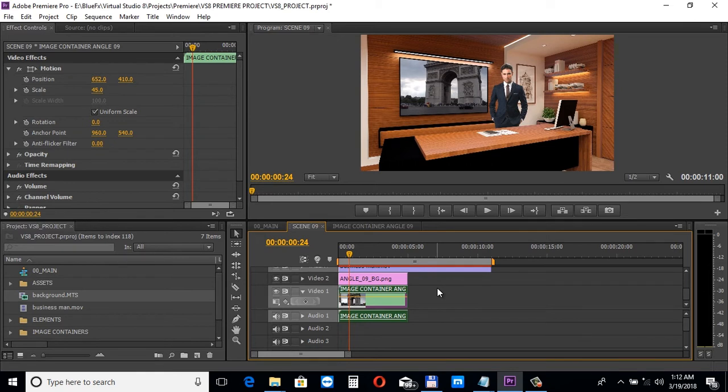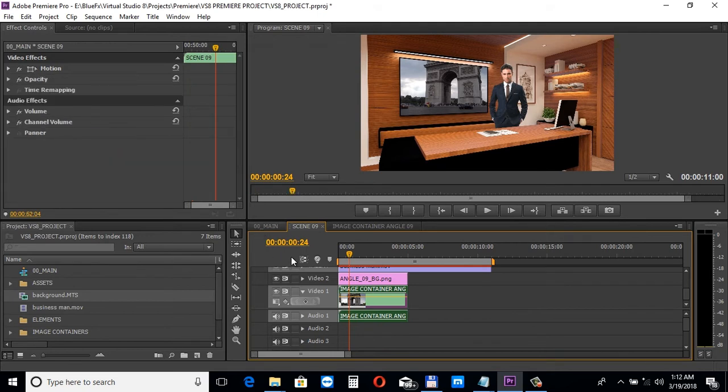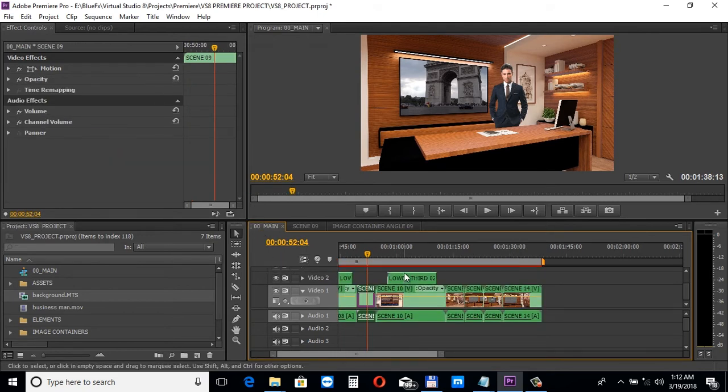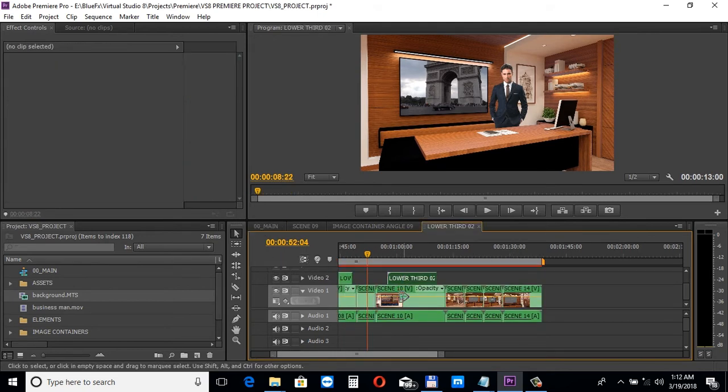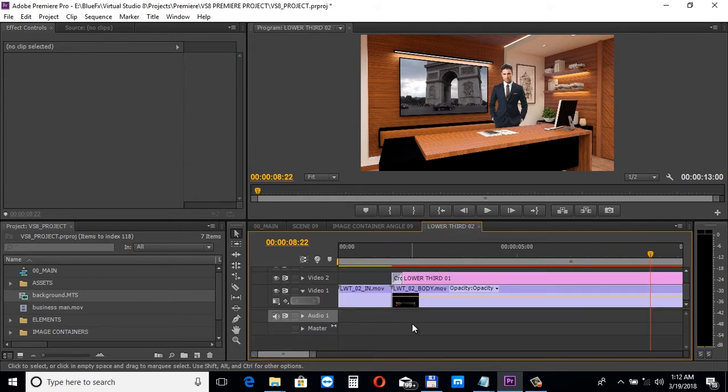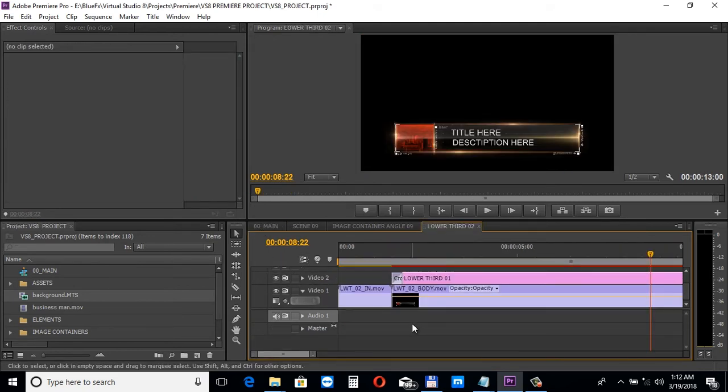Next, let's take a look at the lower thirds. Open up the lower third sequence to edit it. Double-click on the title track to edit the texts.